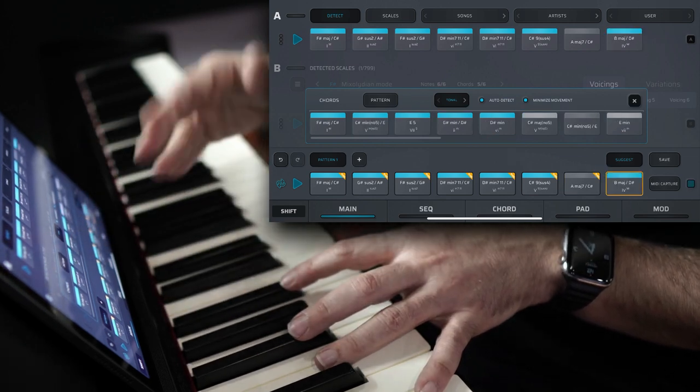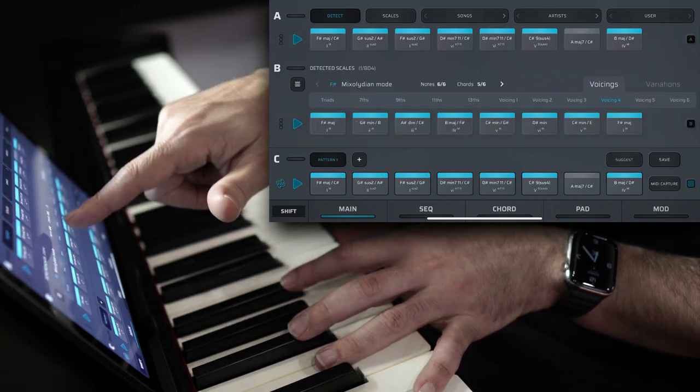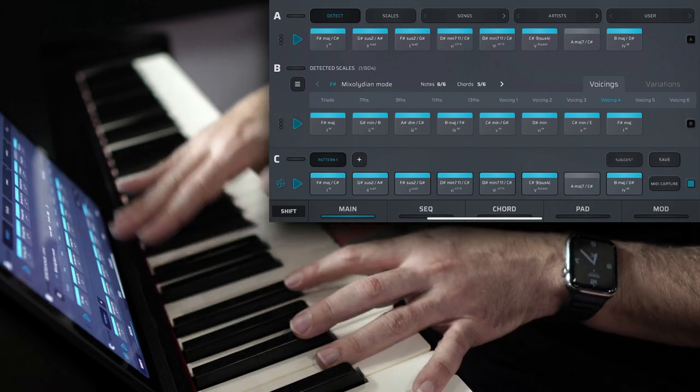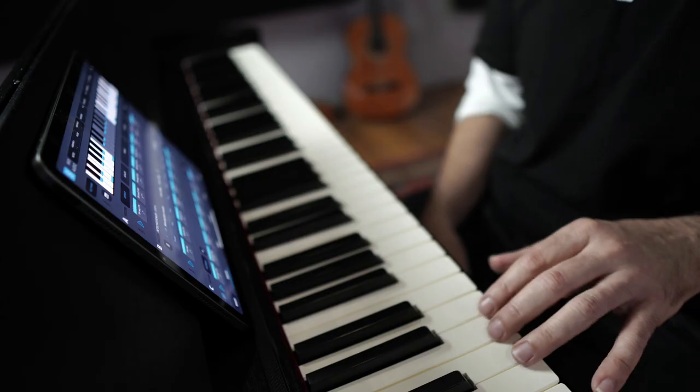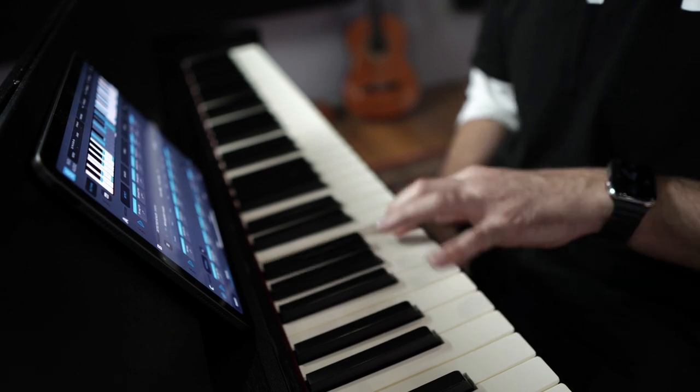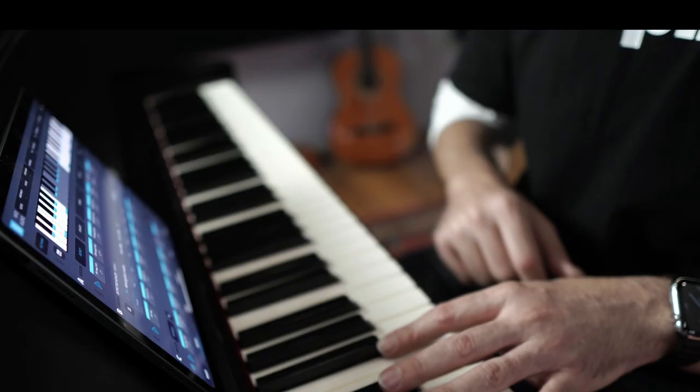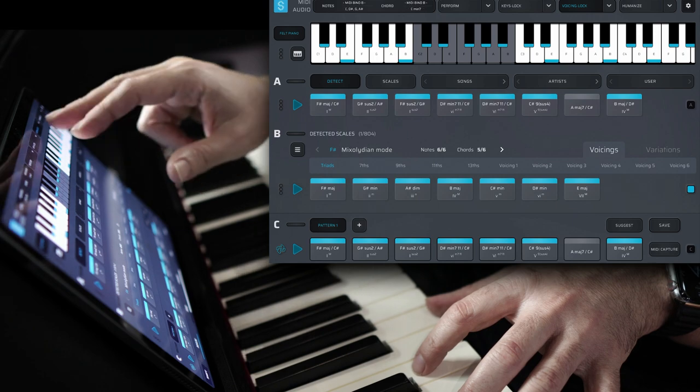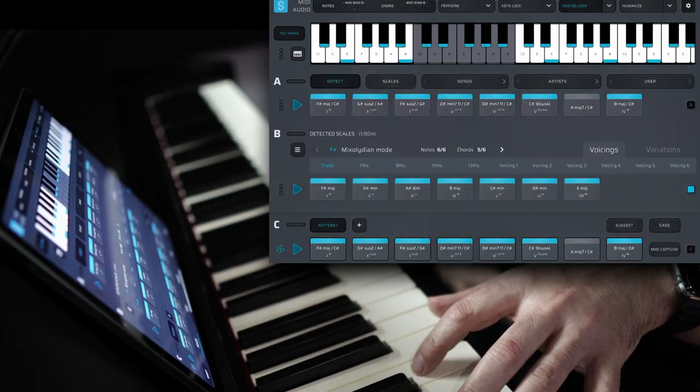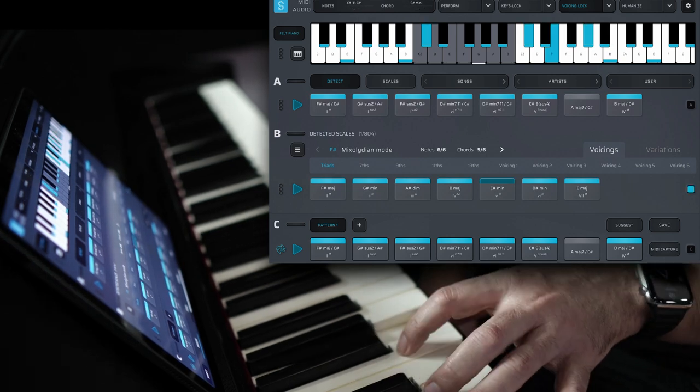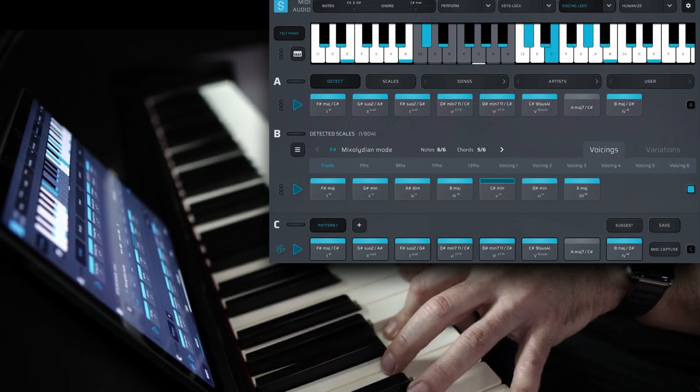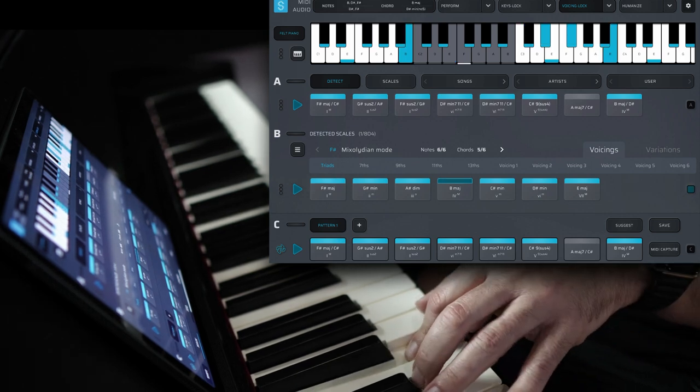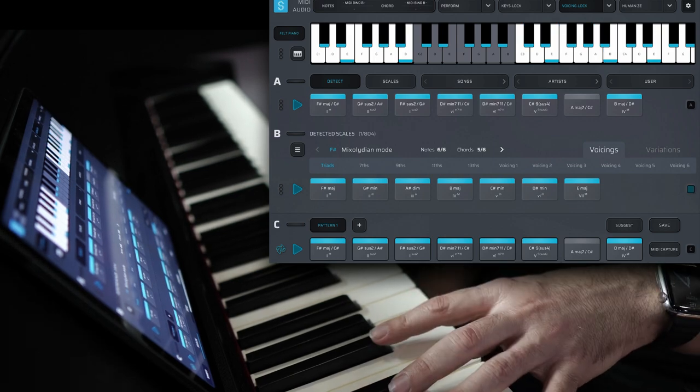You can actually minimize the movement and auto detect. So what that will do is every time I select another chord, it will update. So I can find chords that I'm liking. Now I've basically just gone through selected chords that I think work, and it's been updating. So it's now said, because you had your auto detect on, you've now populated your chord progression, and you are now in F sharp mixolydian mode.